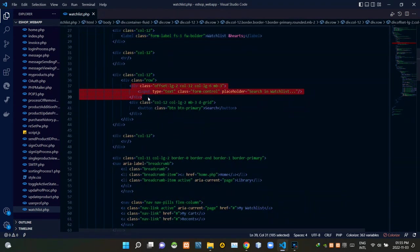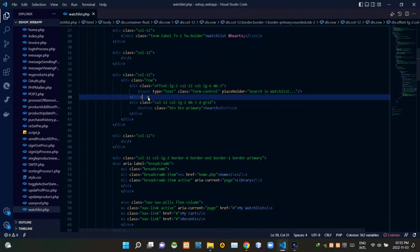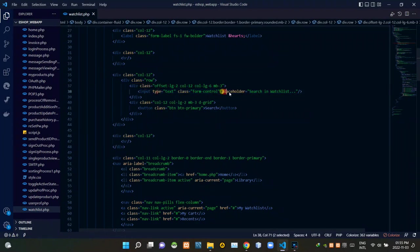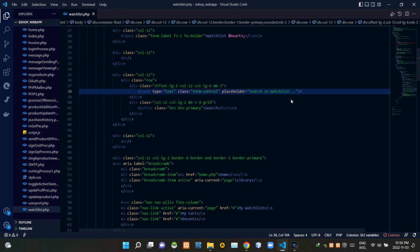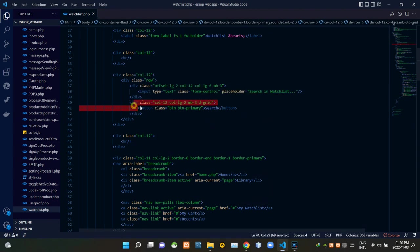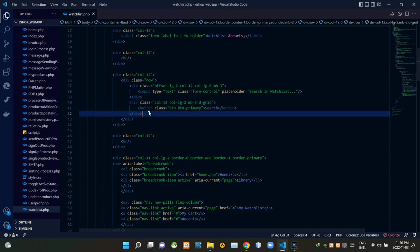Then these are the codes of the search bar. We are setting a placeholder to that search bar input field like this. Then these are the codes of search button right after the search bar.